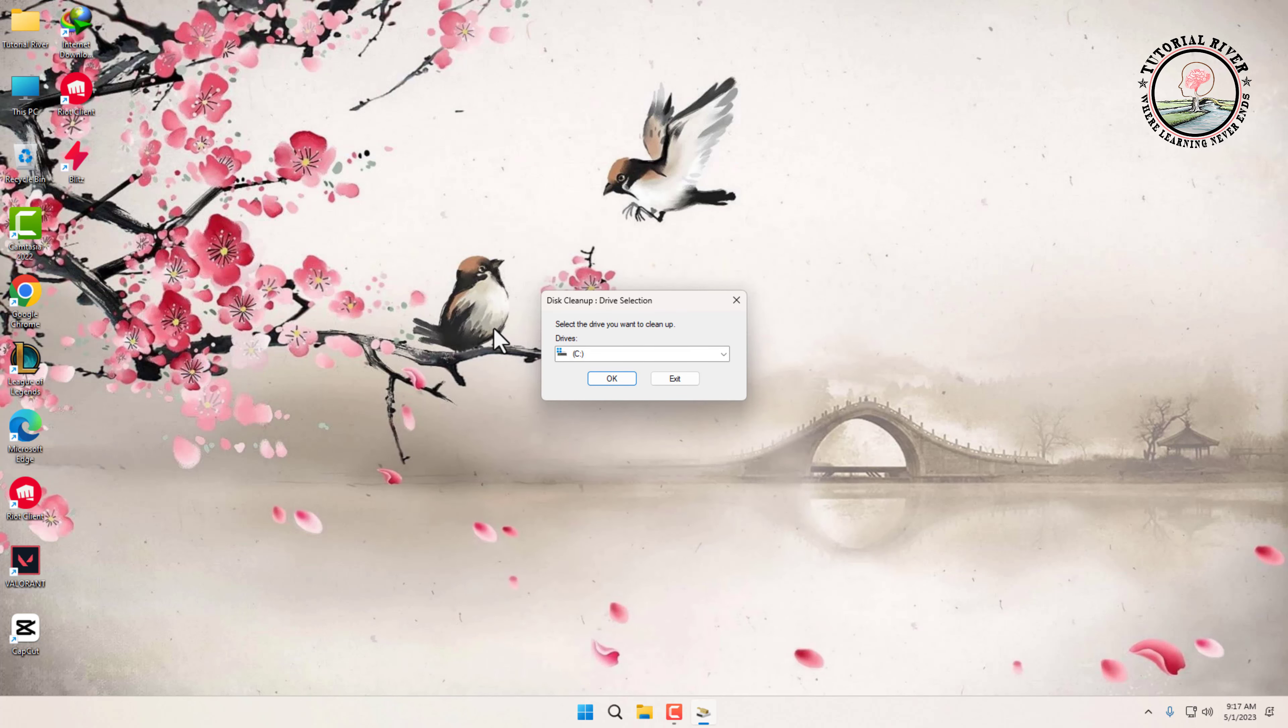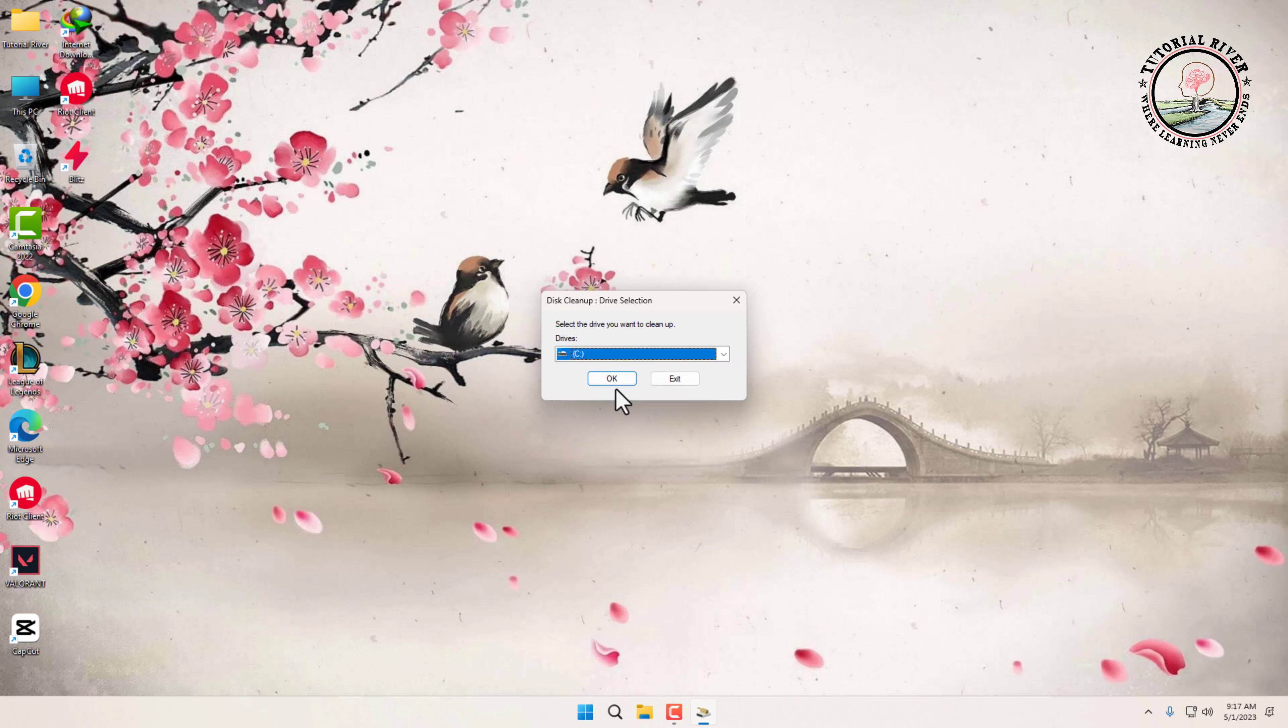Once disk cleanup is open, it will ask you to select the drive you want to clean up. If you have multiple drives, select the one that you want to clean up and click OK.